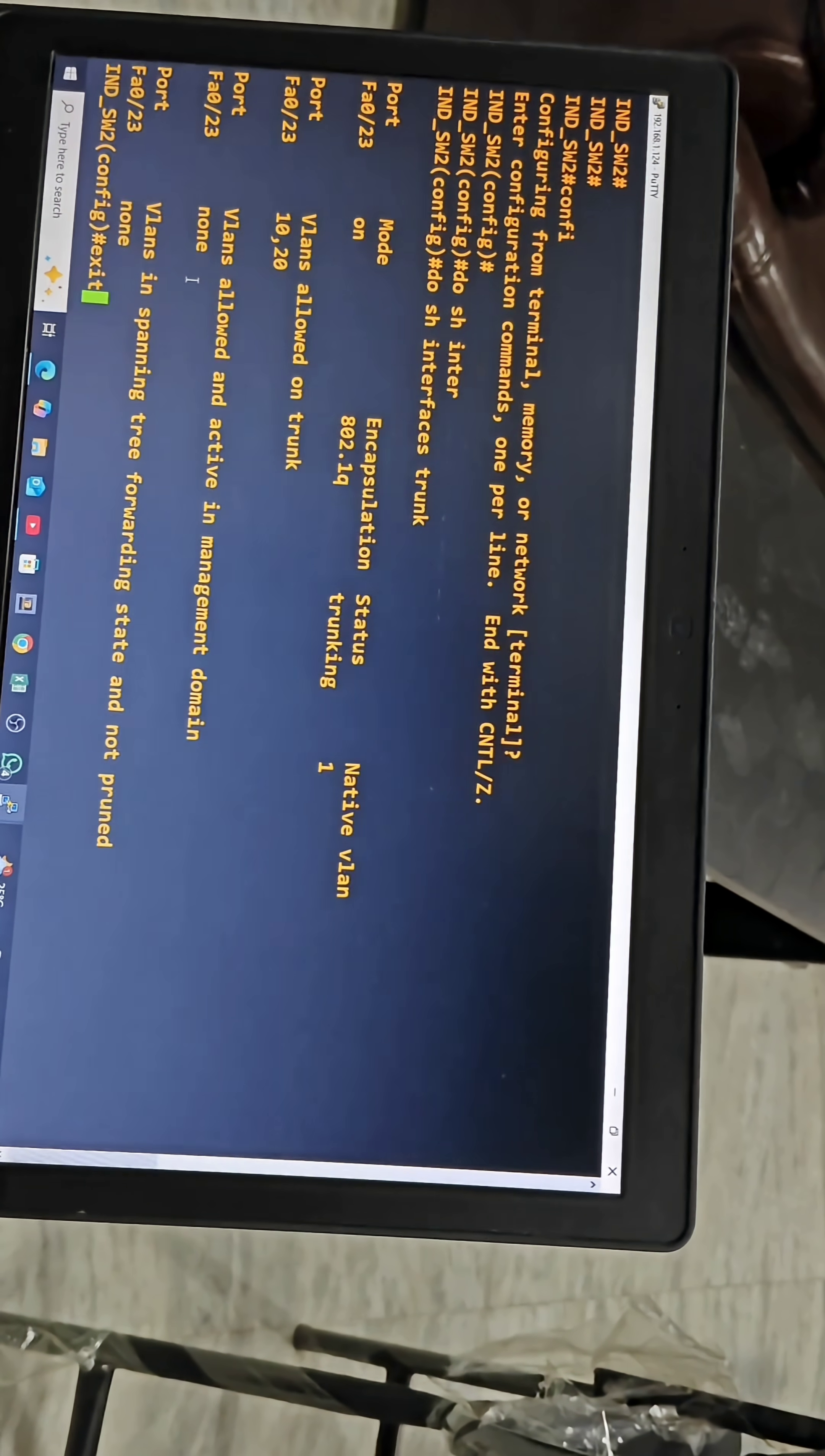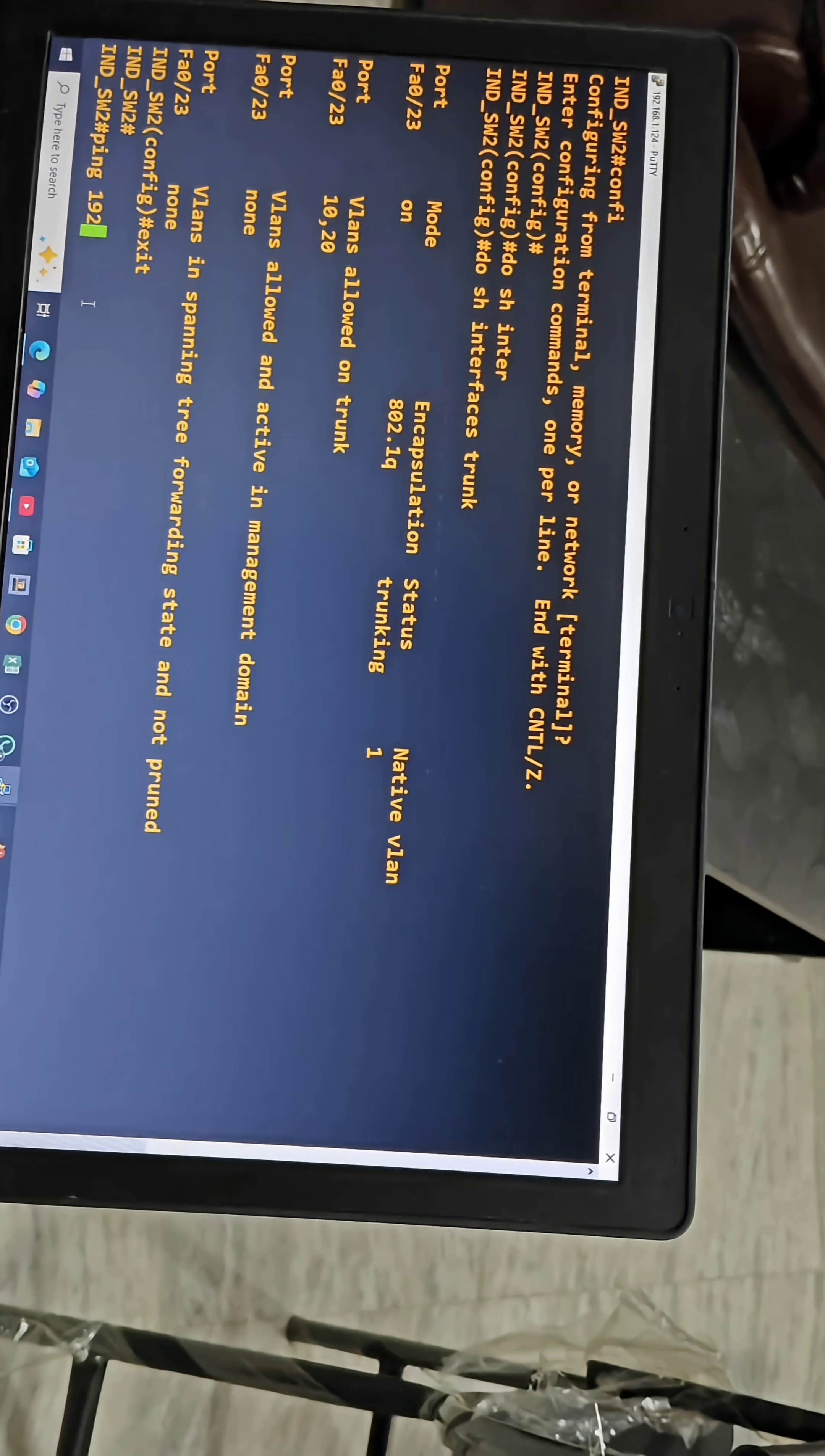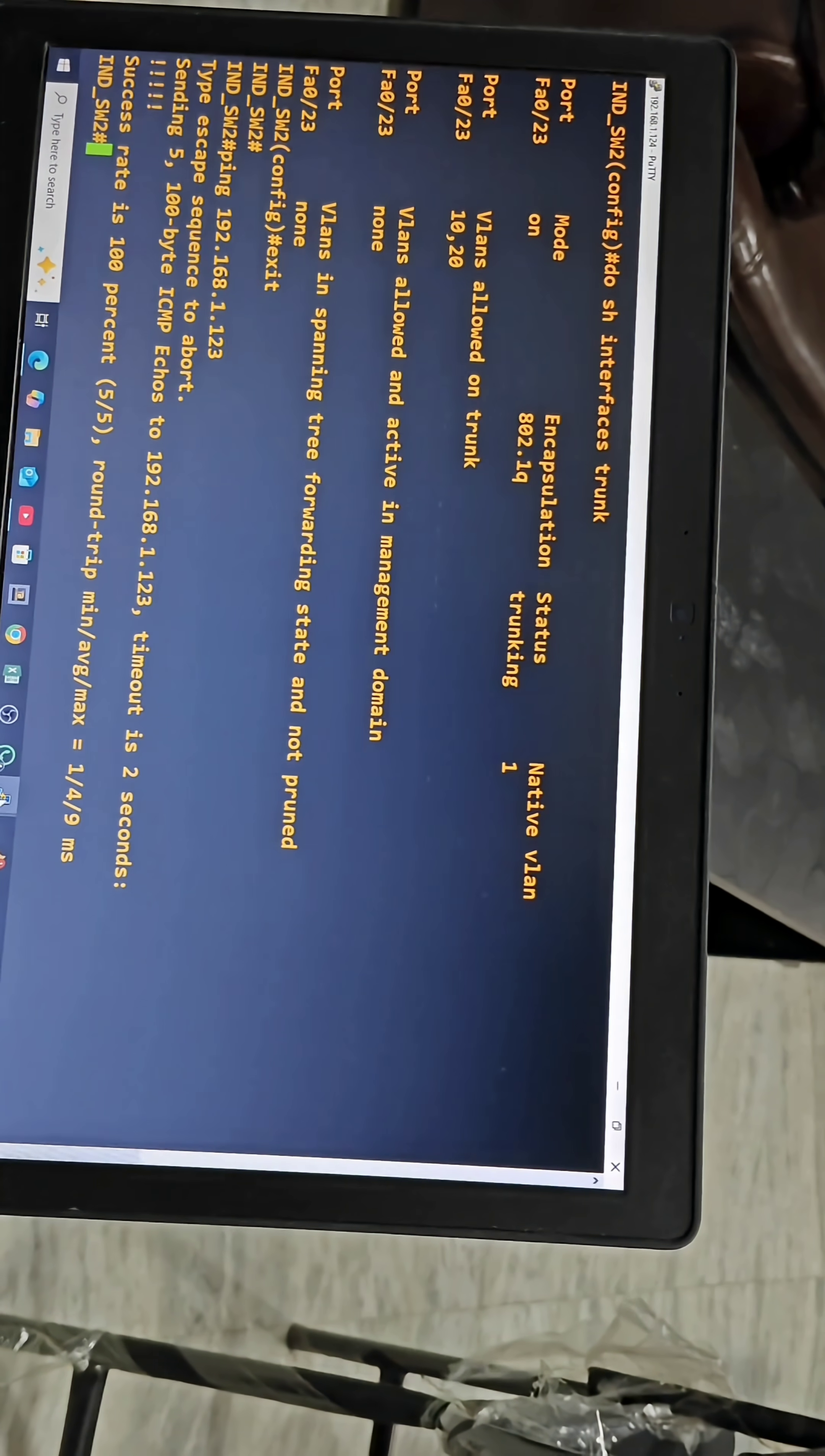Let's ping from switch 1 to switch 2. Let's check if it will ping or not. Is the traffic going through trunking port or not? Let's check. Ping 192.168.1.123, which is the management IP for switch 2. Successfully pinging.